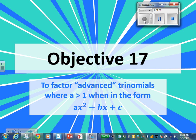This is Objective 17. We're going to factor advanced trinomials where A is greater than 1, in the form AX squared plus BX plus C. Any questions about that? Okay, so let's look at an example.